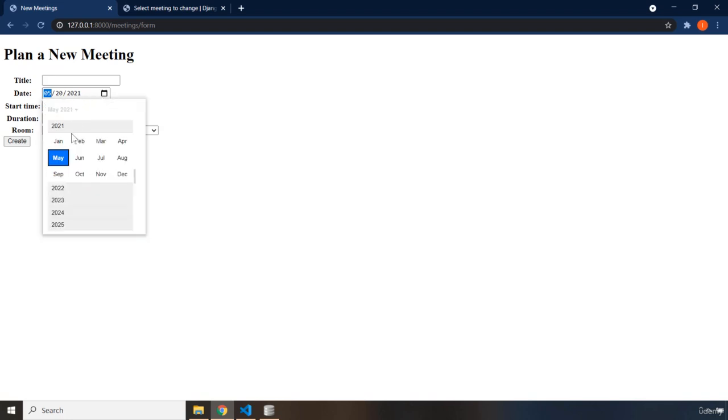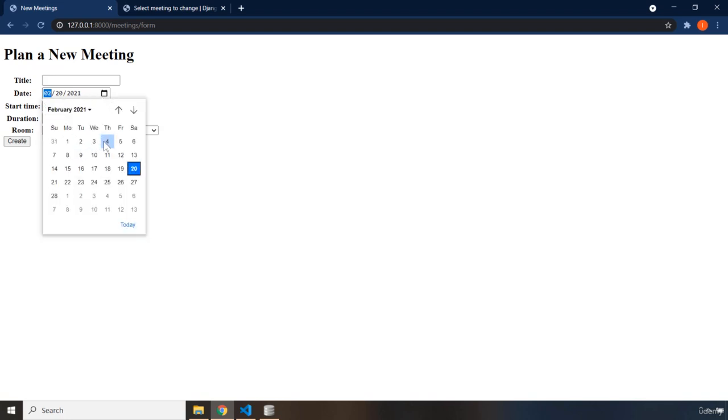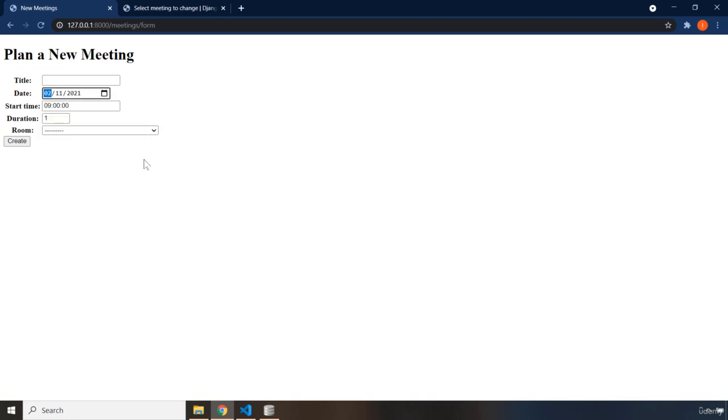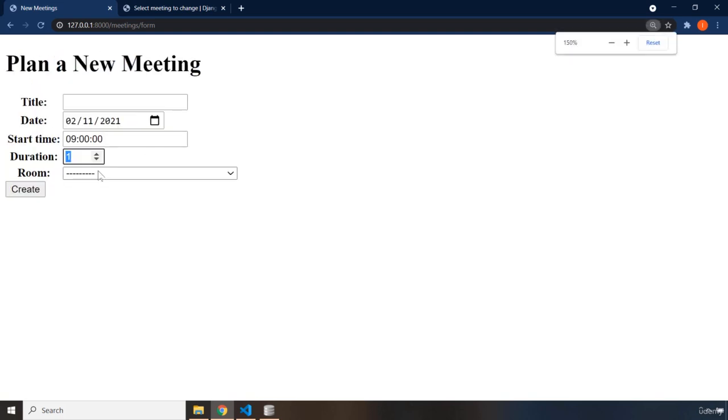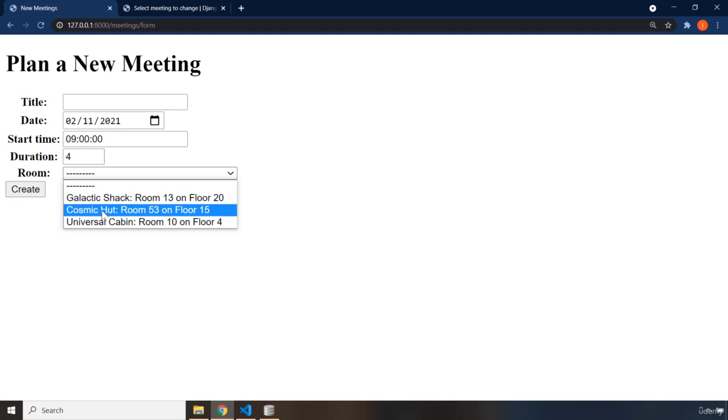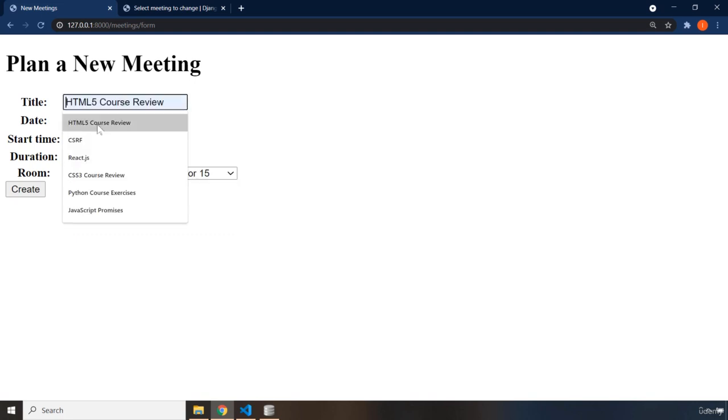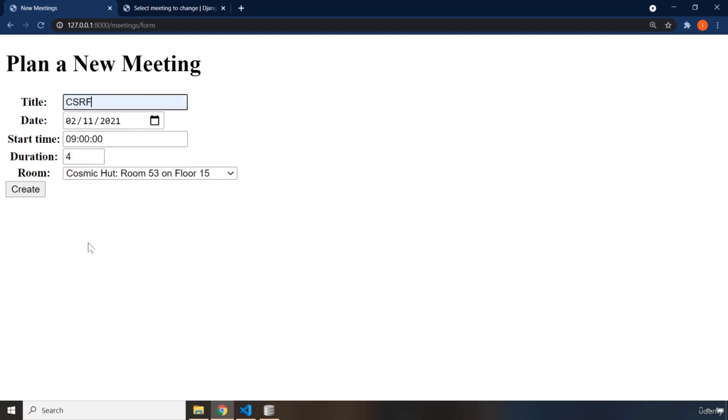Let's say to February 2021. If I say 11th, February 2021, and the duration is 1, it cannot be less than 1 and cannot be greater than 4. And let's select room and let's select CSRF. If I say create, we are going to see an error.